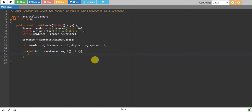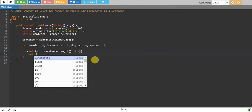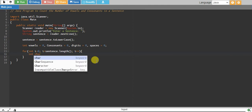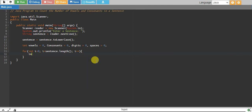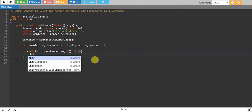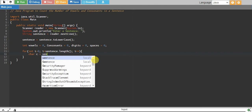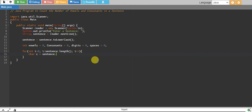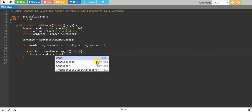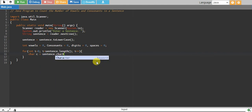Then basically we take one character at a time. We create a character data type c equals sentence.charAt(i).